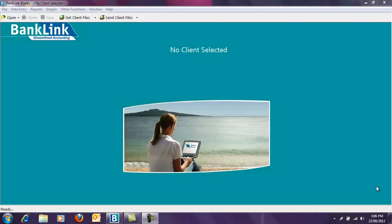Welcome to GTP TV. This episode looks at downloading your BankLink Books file from BankLink Online as well as uploading the file to BankLink Online for your accountant.